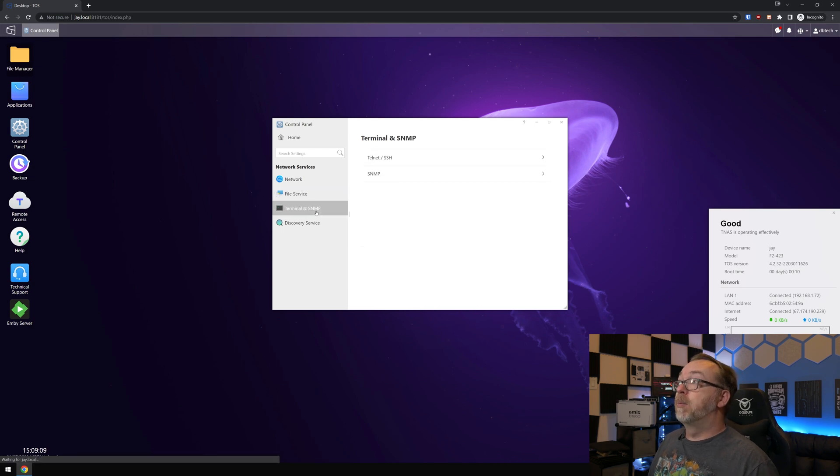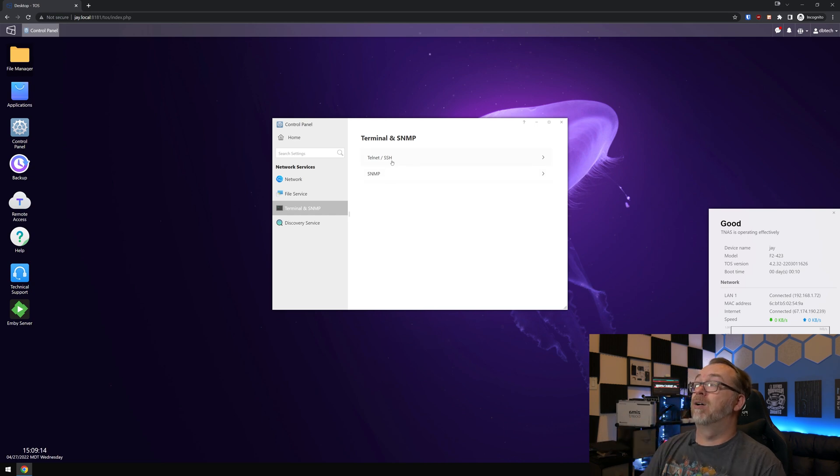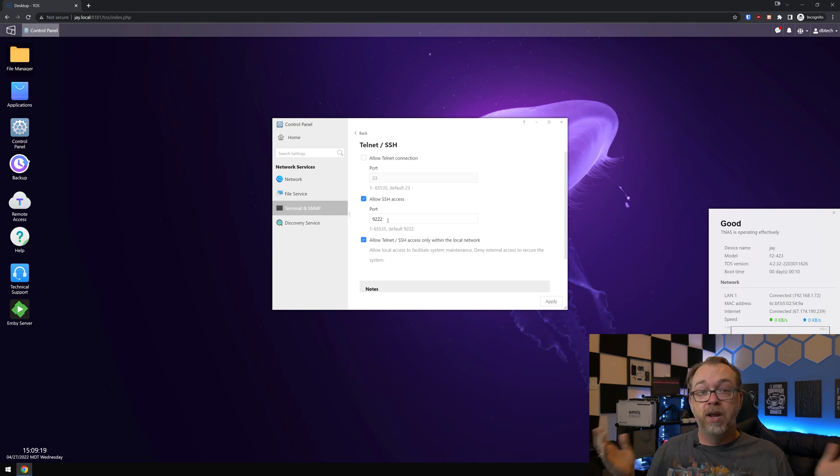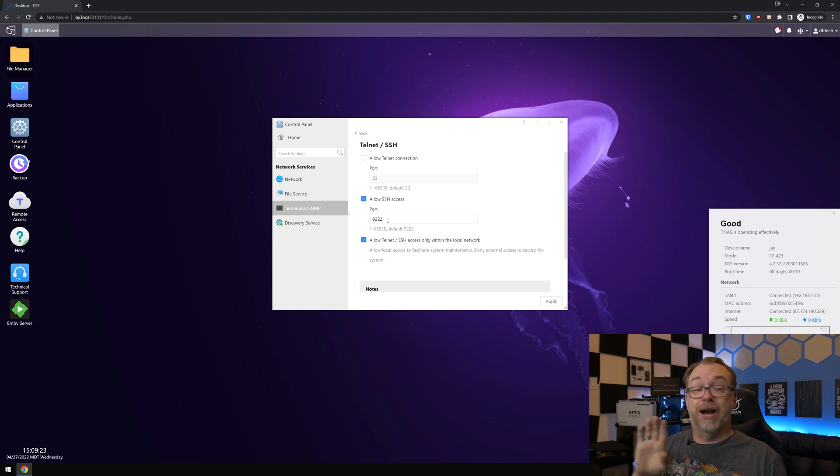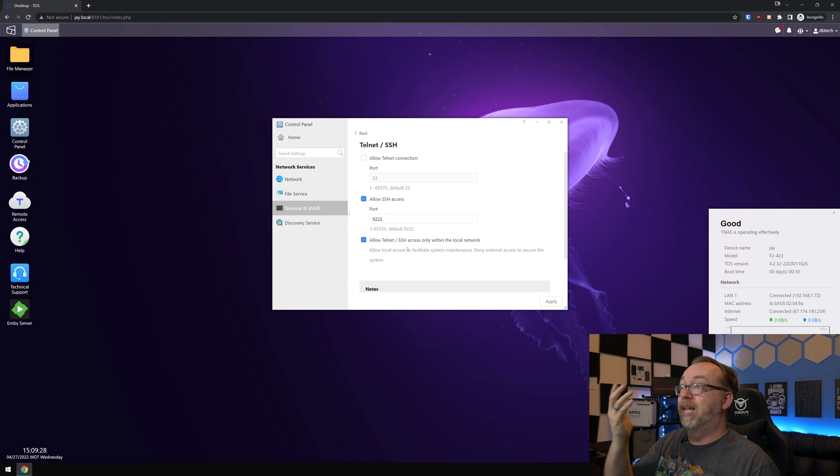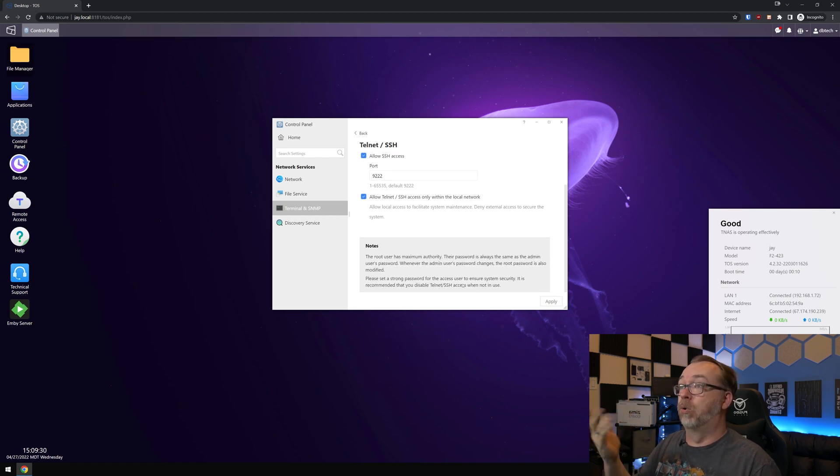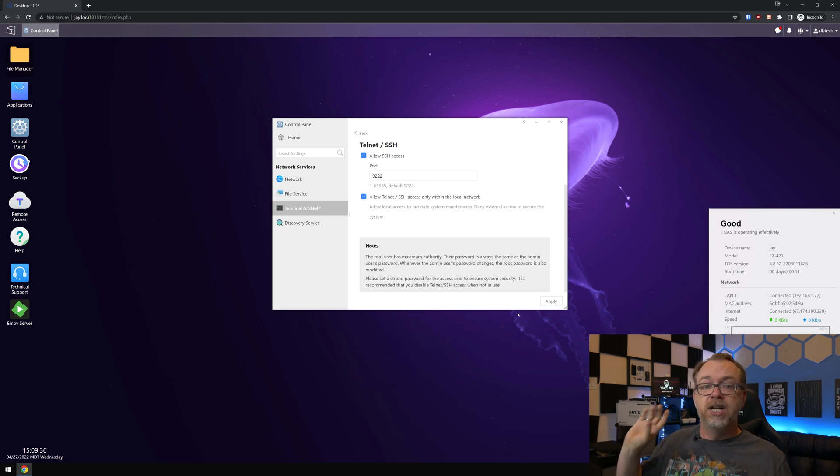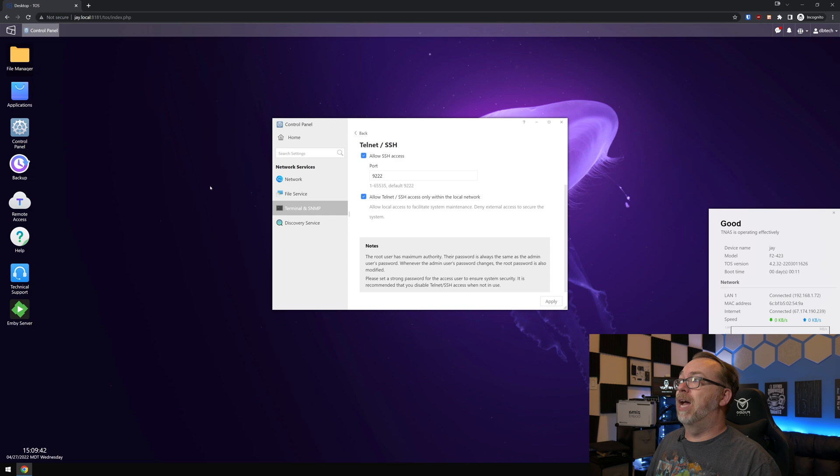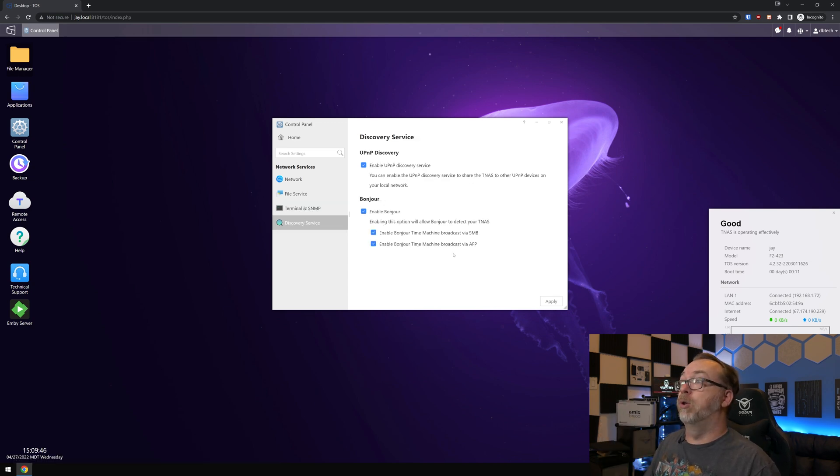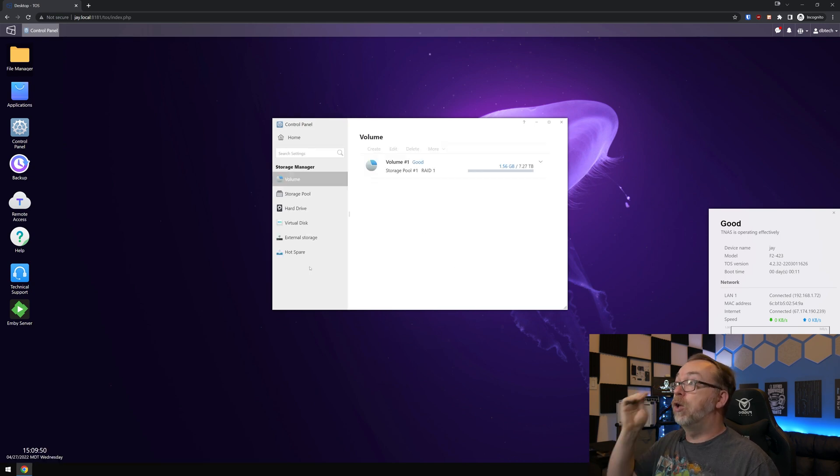The terminal and SNMP. So I don't ever use SNMP, but what I do like about this SSH option up here is by default, it is not on port 22. From a security standpoint, that is brilliant. I love that it is 9222. I didn't change that. That's just out of the box. Then allow telnet SSH access only within the local network. Of course, if you've got something like guacamole on a Docker container or whatever, set up on a different device, you could set that up to connect to this. Even if you are remote, it'll think it's local anyway. So you can do that. Of course, there's a discovery service over here for UPnP and Bonjour if you use that.